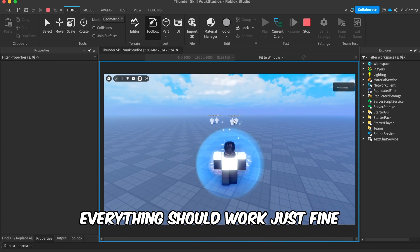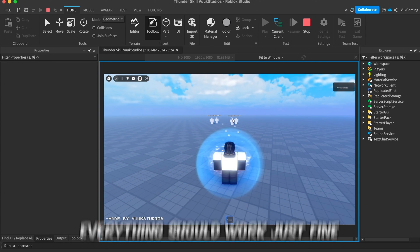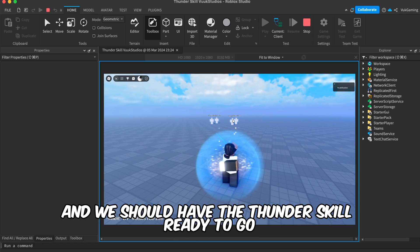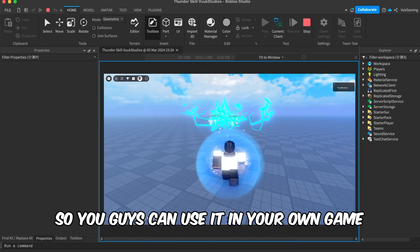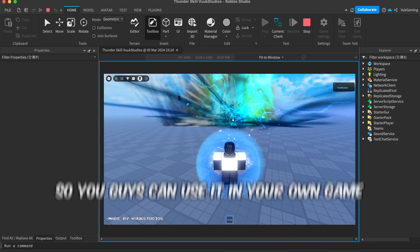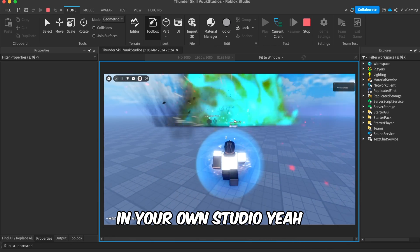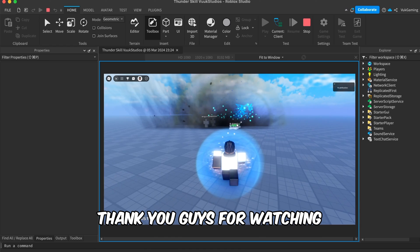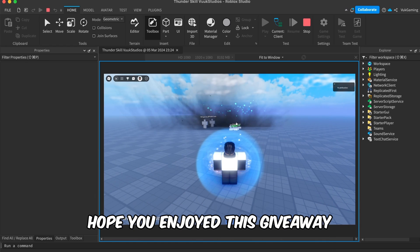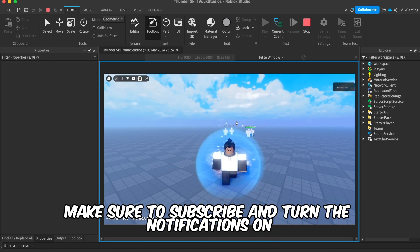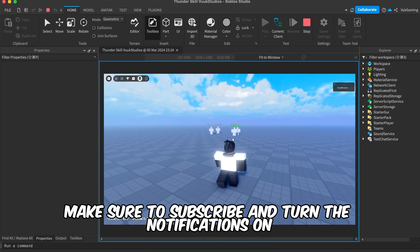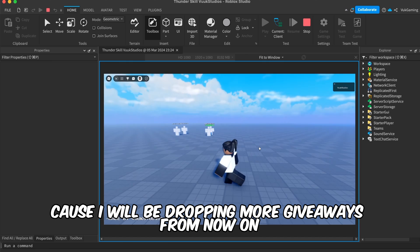You should have the Thunder Skill ready to go so you guys can use it in your own game, in your own studio. Thank you guys for watching, hope you enjoyed this giveaway. Make sure to subscribe and turn notifications on because I will be dropping more giveaways from now on.